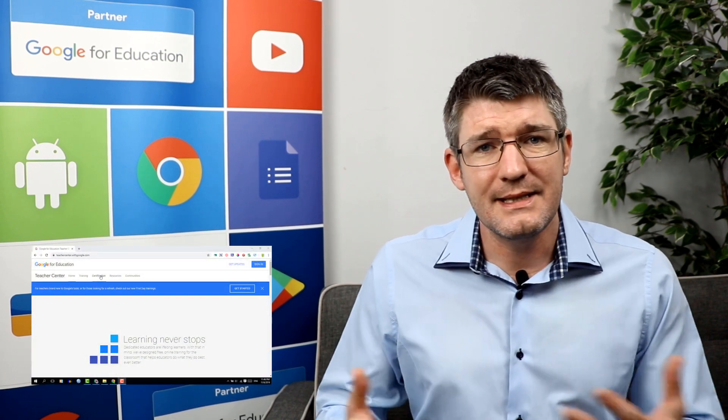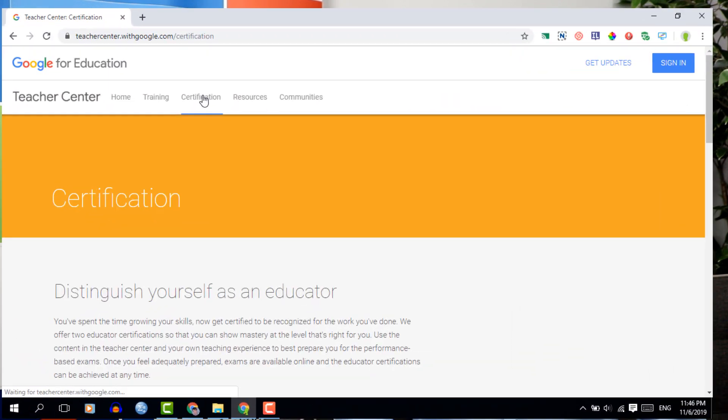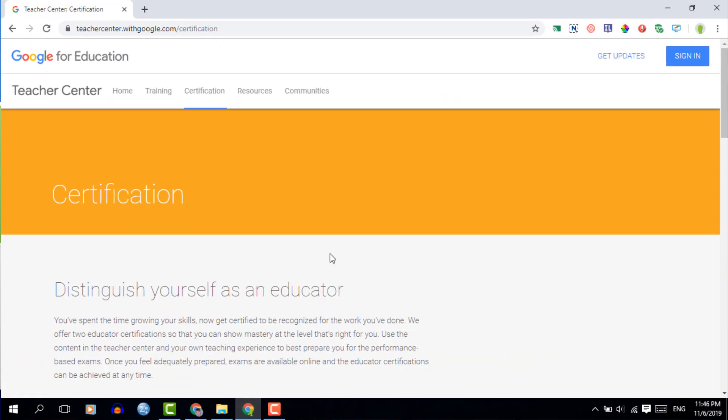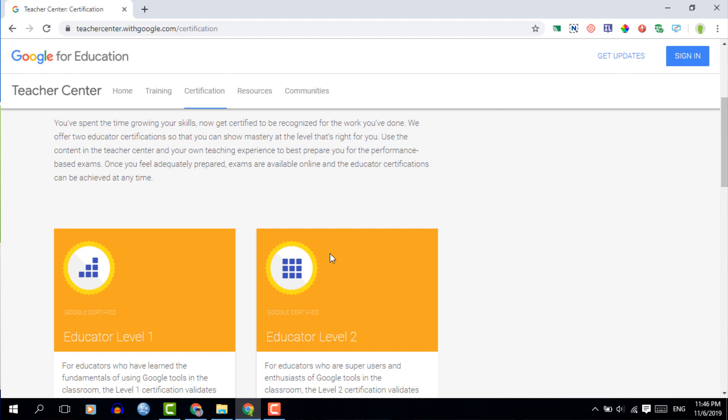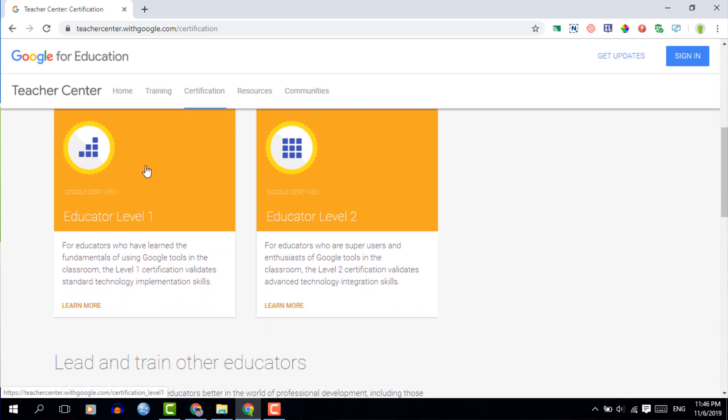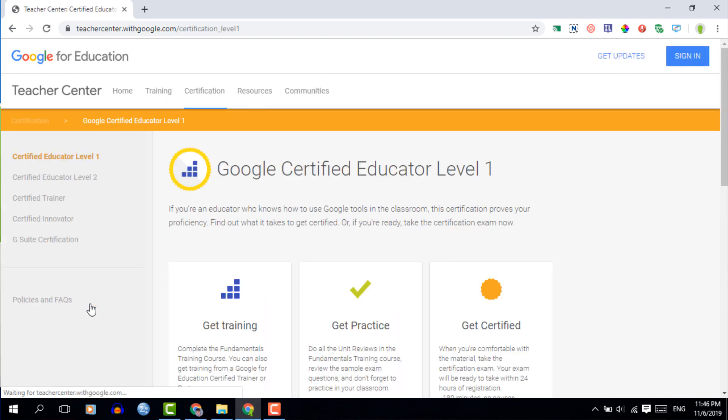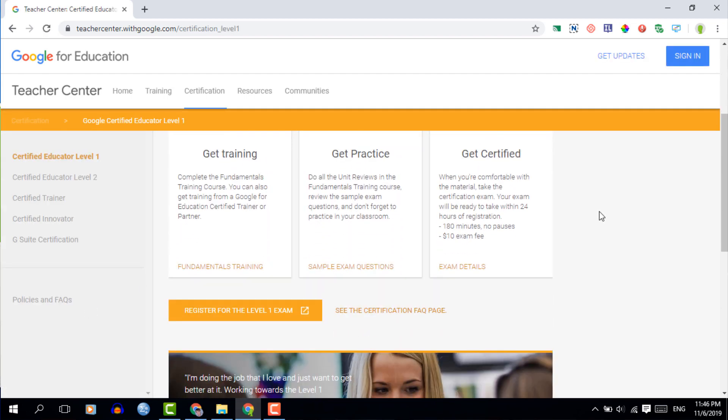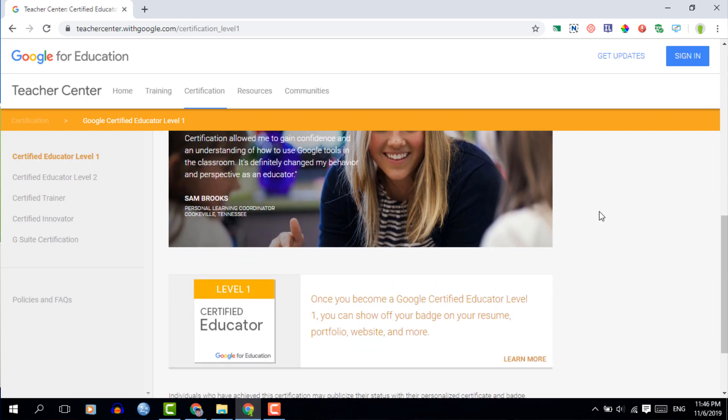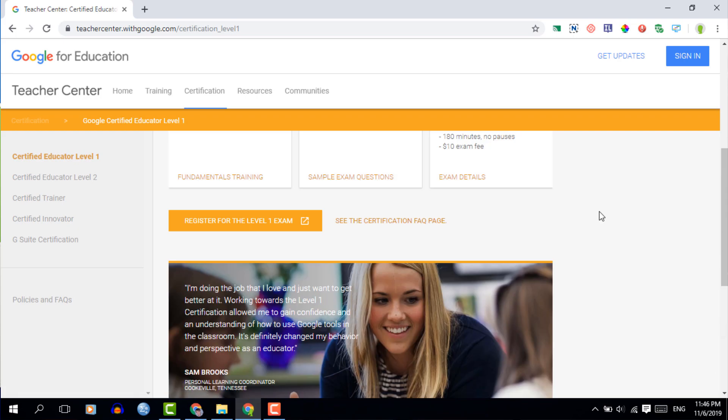So you're going to be learning how to create these different file types, you're also going to learn how the file types interact with one another. The certification itself is all done online and is easily purchased via the teacher center. We're going to dive into how you go about purchasing and practicing for the certification in a future video.